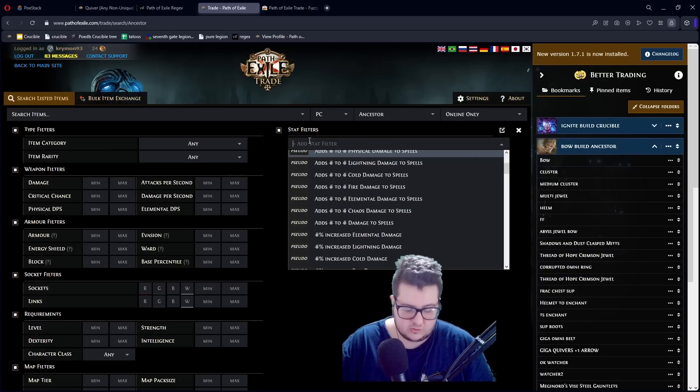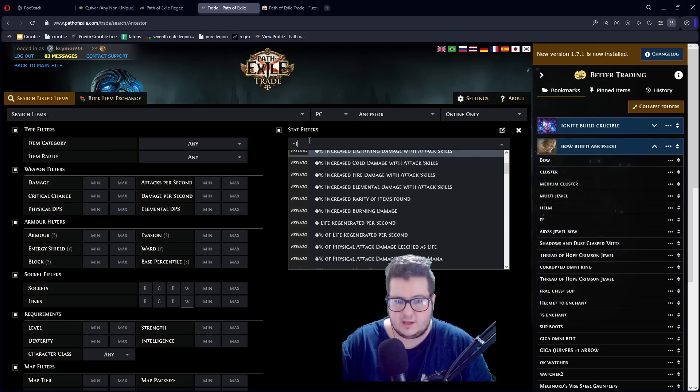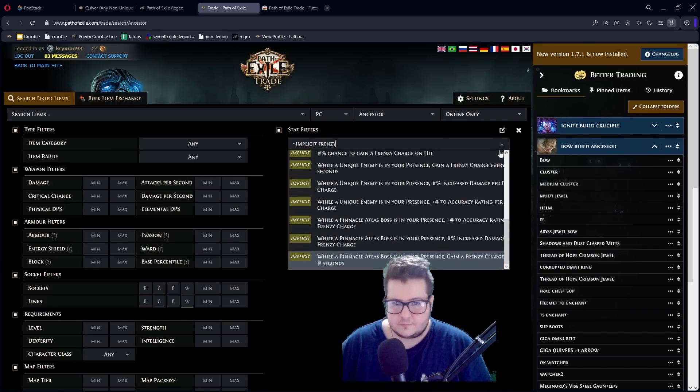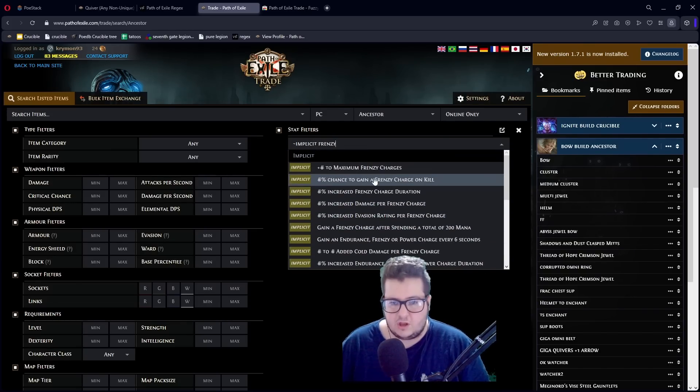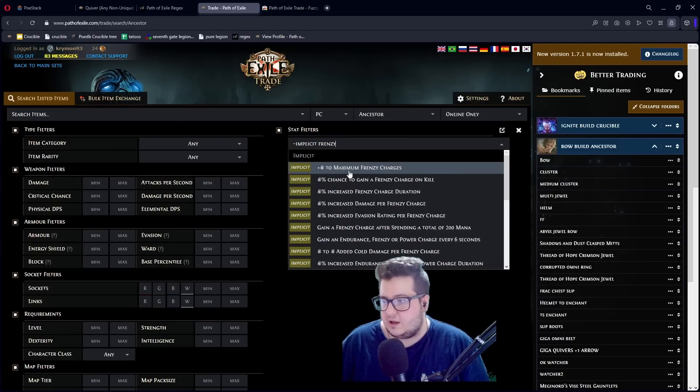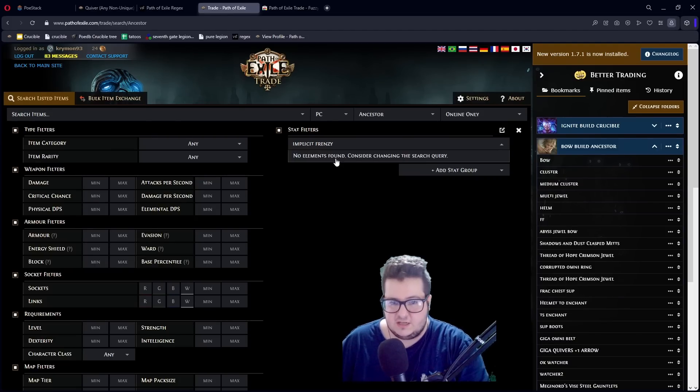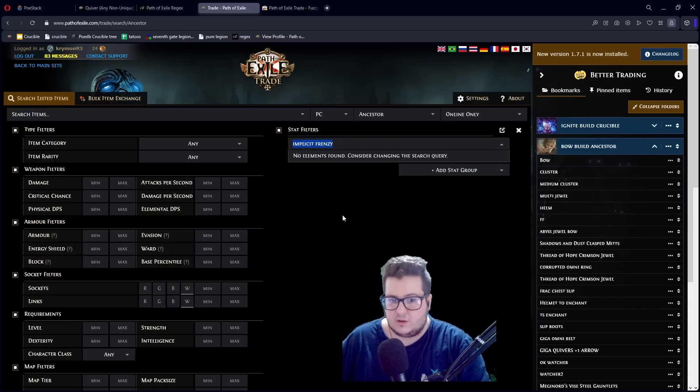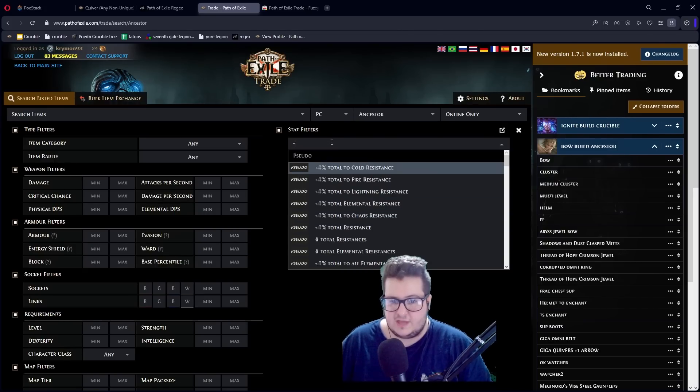Let's say you want to look for implicit frenzy for your gloves. Maximum Frenzy charges as implicit. This wouldn't show up if I didn't have this. See? If I don't have the tilde in the front, implicit frenzy shows nothing. What does the tilde do then?